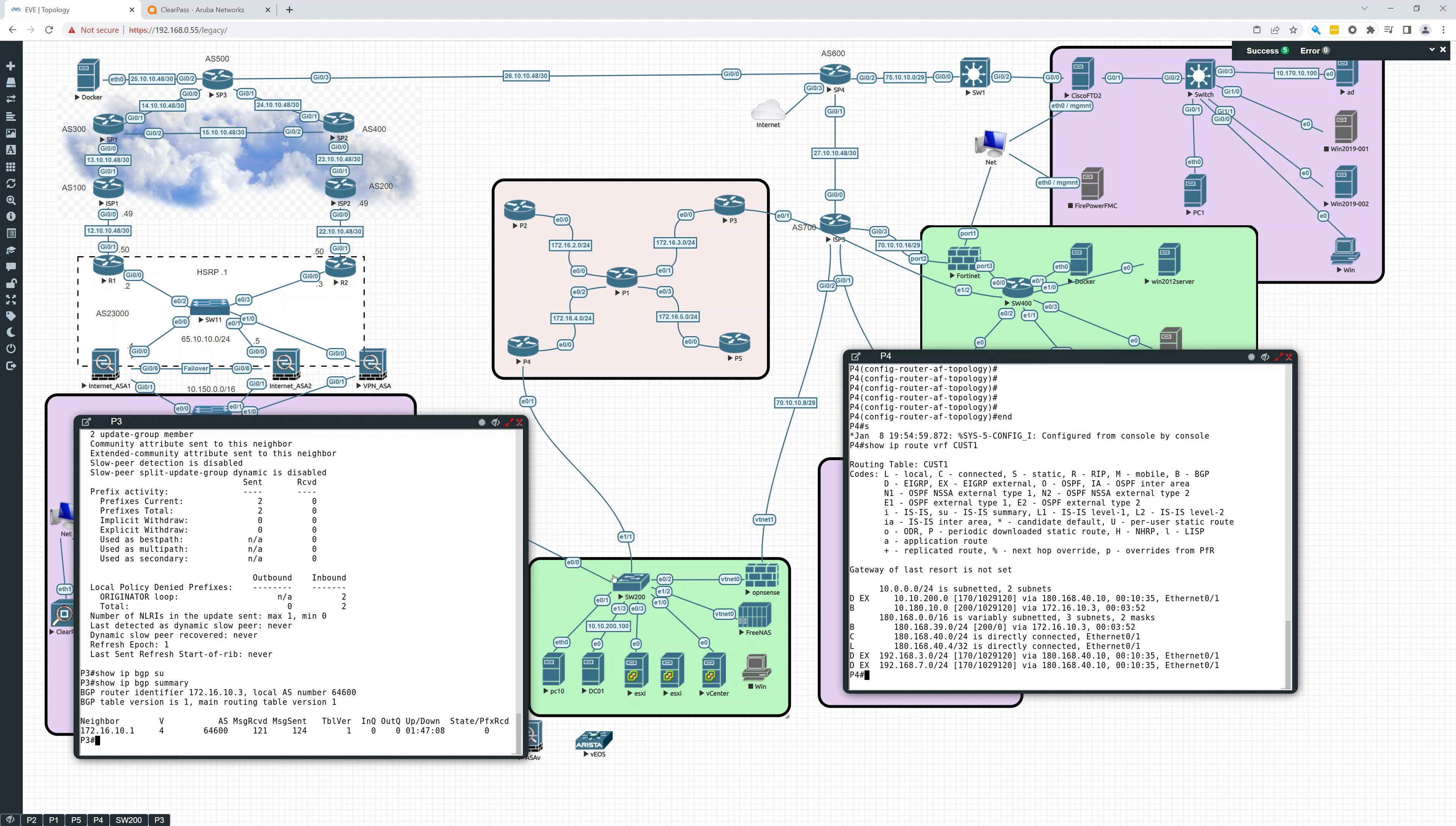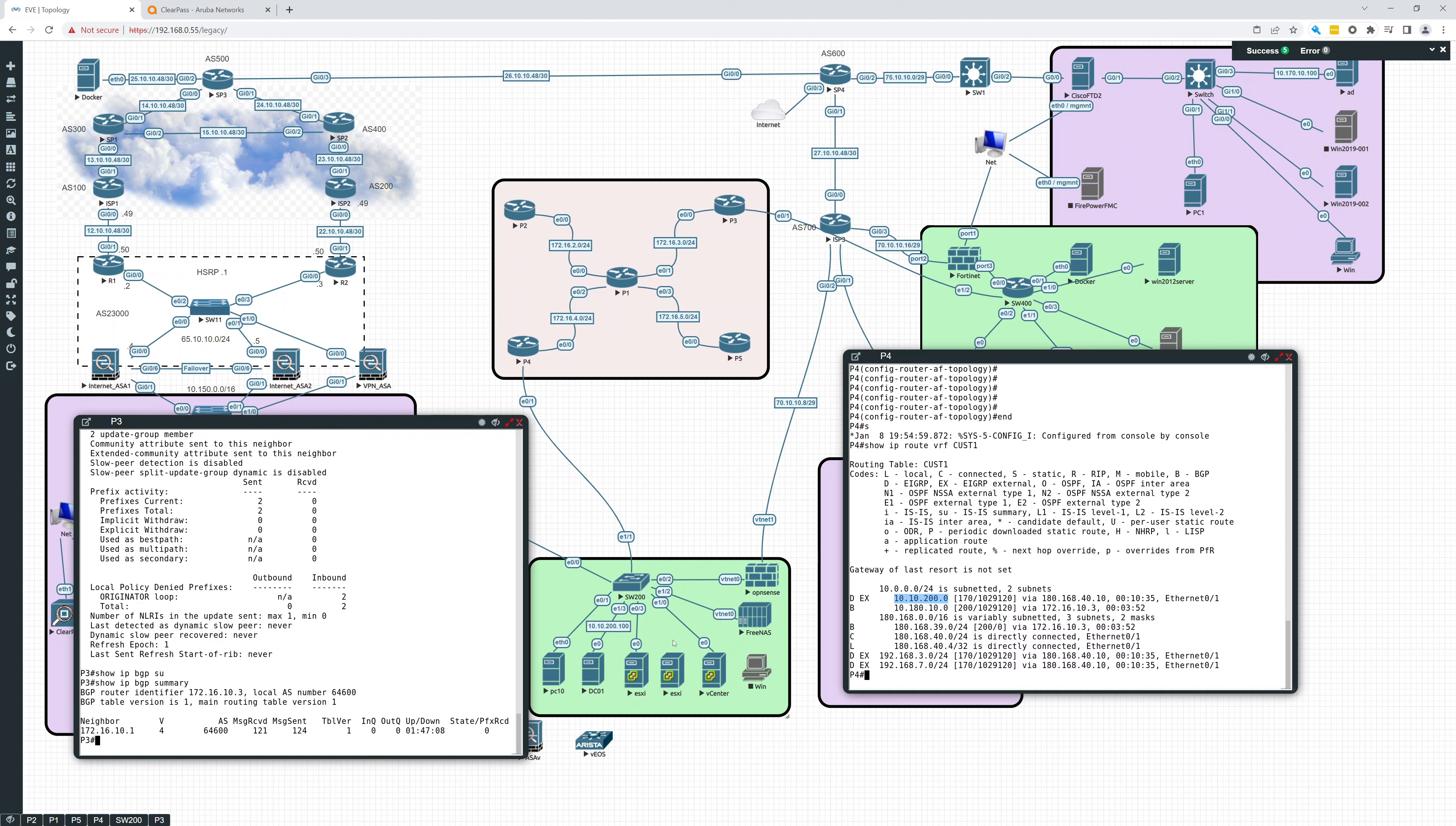So P4 is right here. And we are getting, you see that 10.180, which is the subnet over here. That's coming in through BGP. And we're also seeing 10.10.200, which is coming in here through EIGRP. So that looks good. So we're seeing across this VRF.